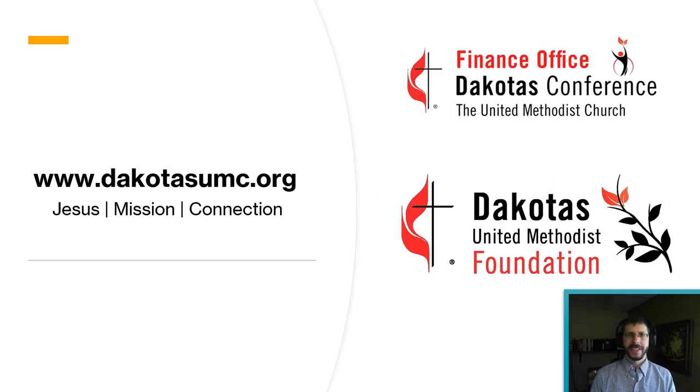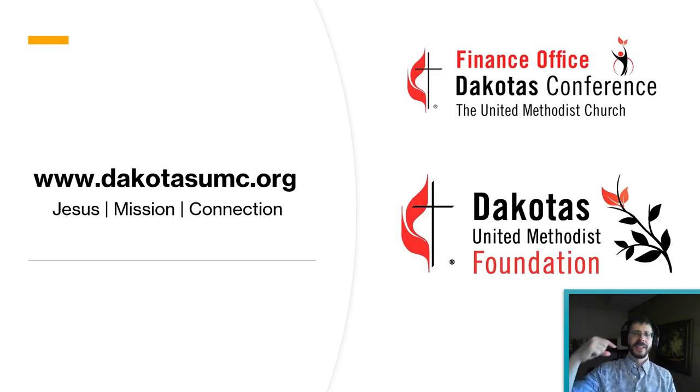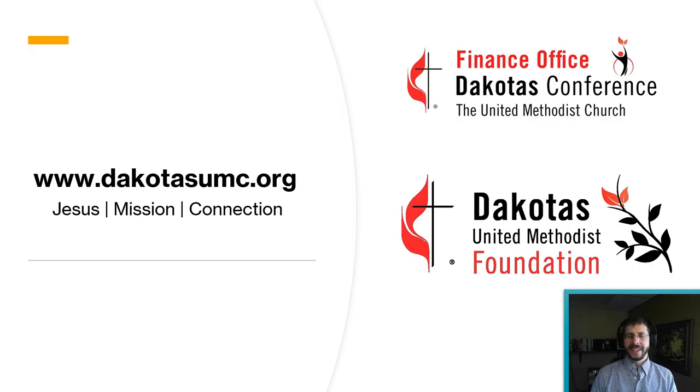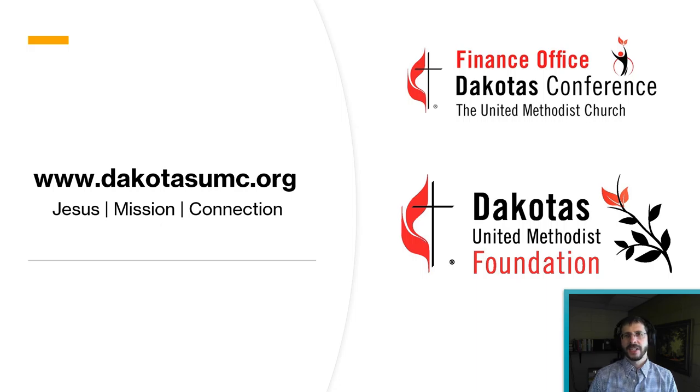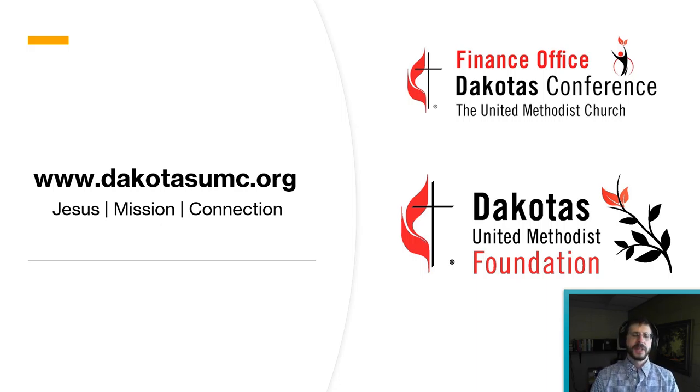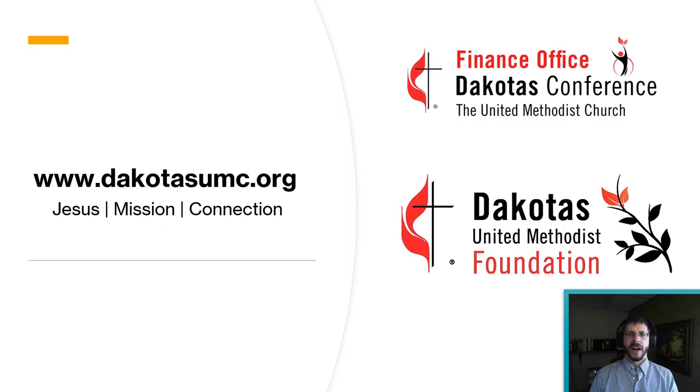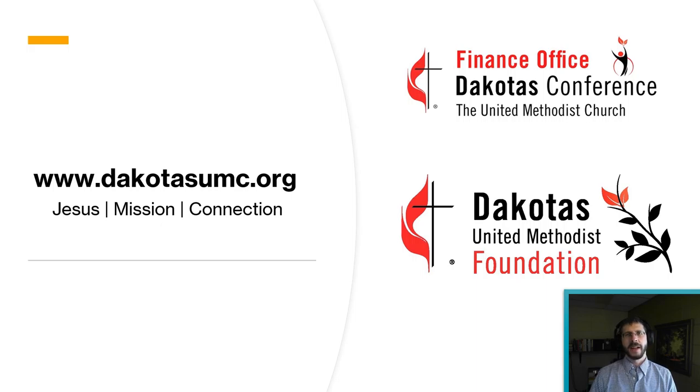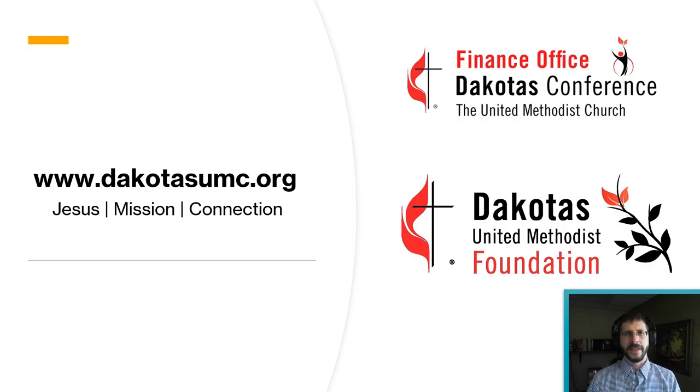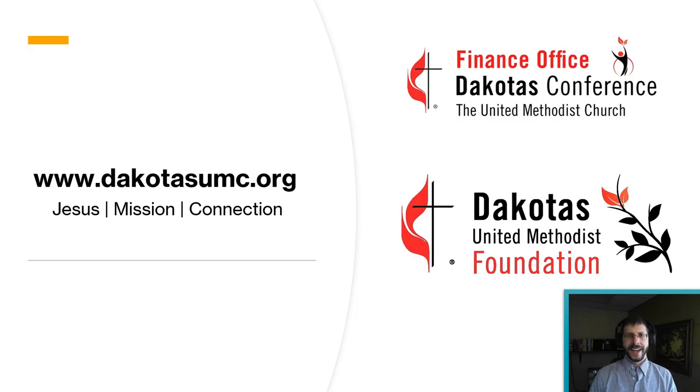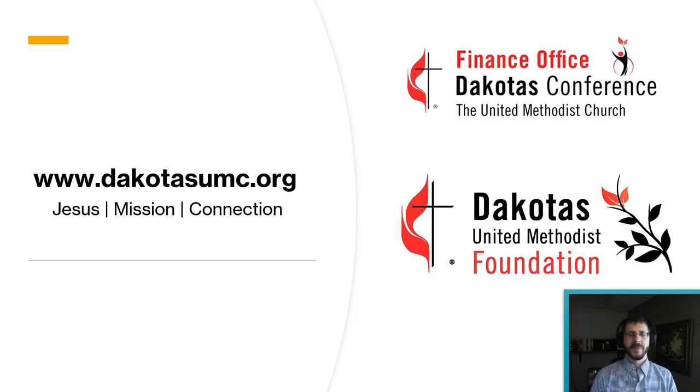All right. Hopefully this has helped you. Again, there will be a lot of links in the comments to this one. And again, this is a ministry of the Dakotas Conference of the United Methodist Church, as well as the Dakotas United Methodist Foundation. And our whole purpose behind this is really to connect with our churches and our ministries in this great mission of making disciples of Jesus Christ, our Lord and Savior. And whenever you like, subscribe, share, comment, that helps us do our work. So God bless you.